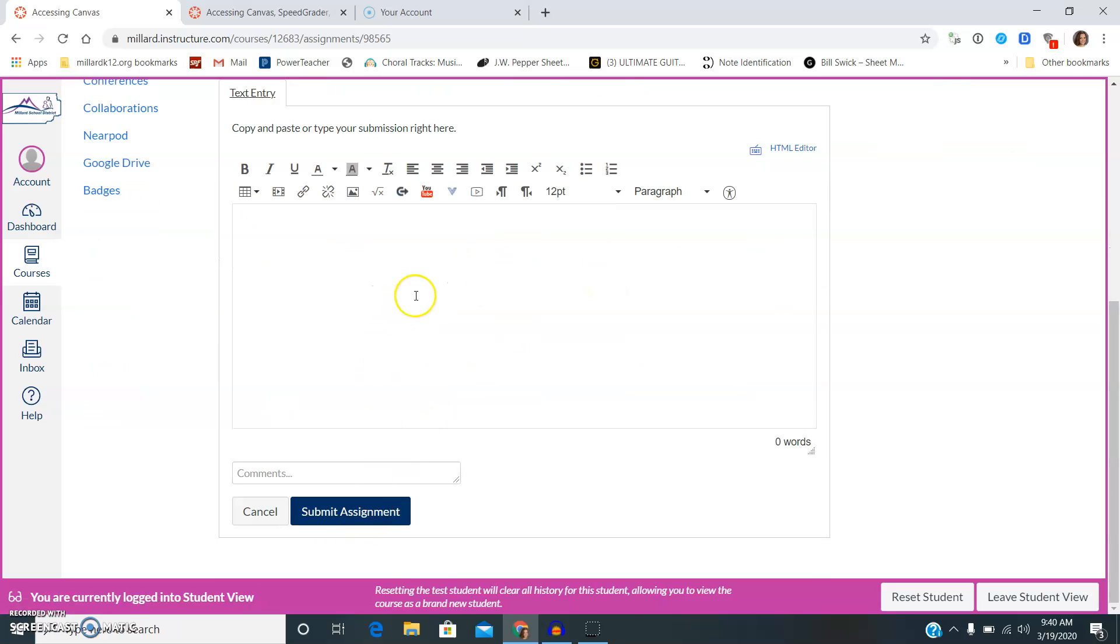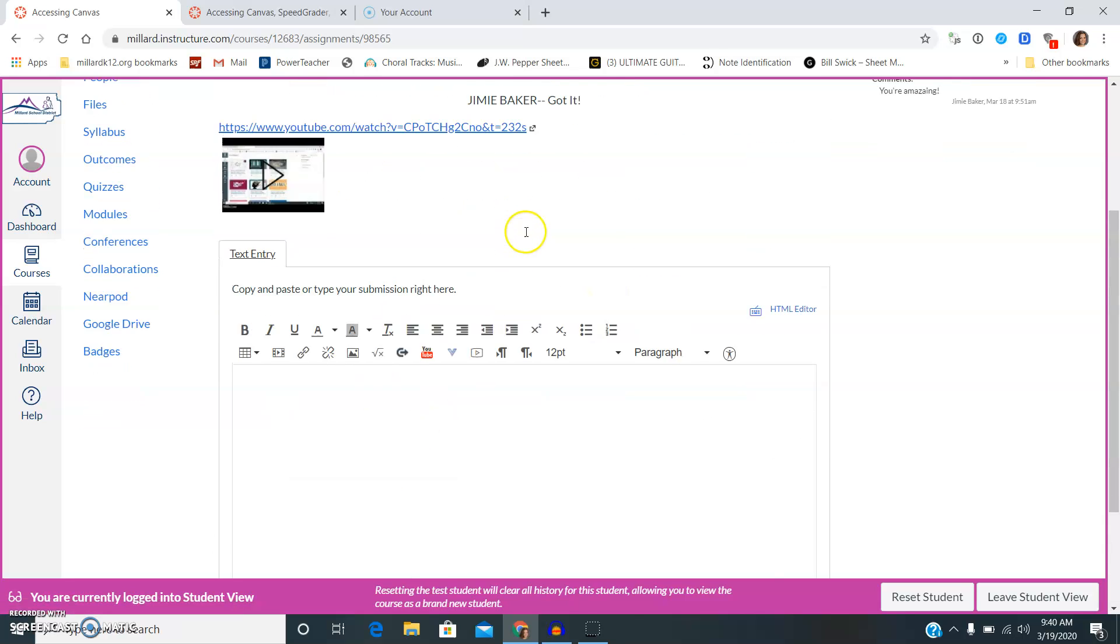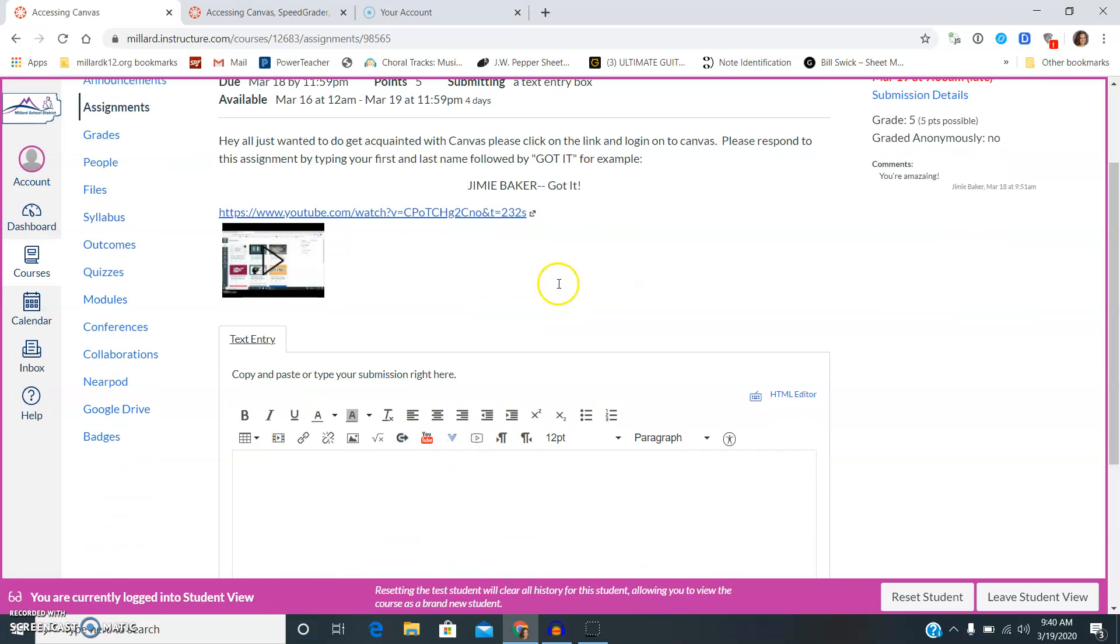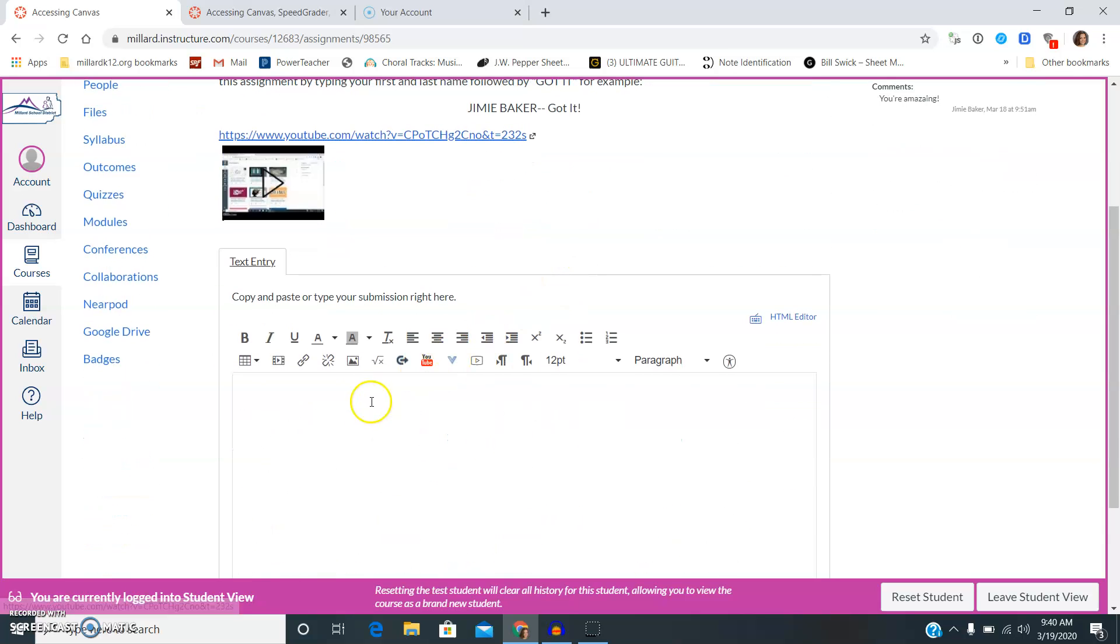Then you're going to close, scroll down here and you're going to type in. Because right here if you read the instructions, it just tells you that you need to write your first and last name followed by got it.